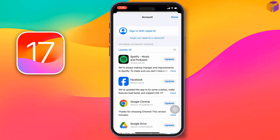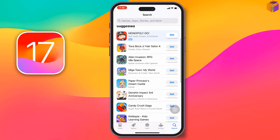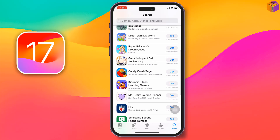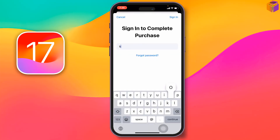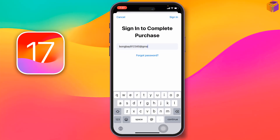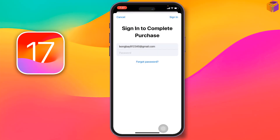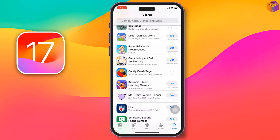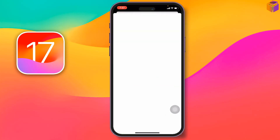Go to the App Store, tap on the logo at the top right corner, then tap on any app. Enter your email address and password, tap 'Continue,' enter the password, then tap 'Done.' Tap 'Done' again and it will sign you in — tap 'Review' and wait a few seconds.